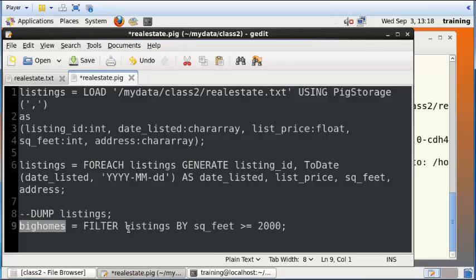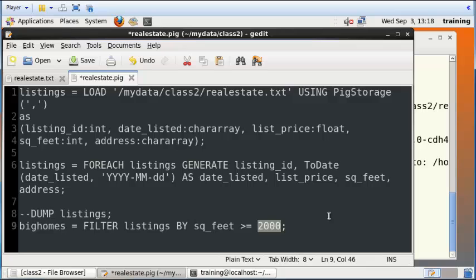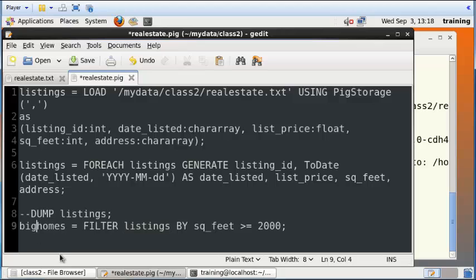And it's going to filter the listings data where the square feet is greater than or equals 2000. So we'll now only retrieve those records in the listings table where the square feet is at least 2000 or more, and we will save that data in big_homes.